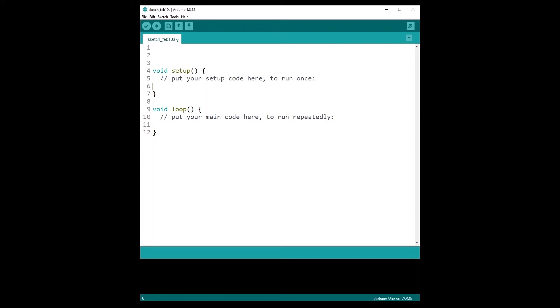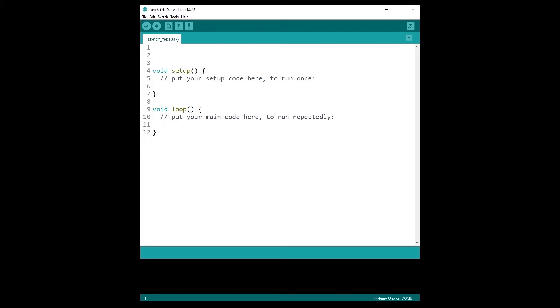After it is executed once and only once, the code inside the void loop function will be executed in what we can call an infinite loop. So basically all the code here will be executed, and once it is finished, it will be executed again and again and all over again.